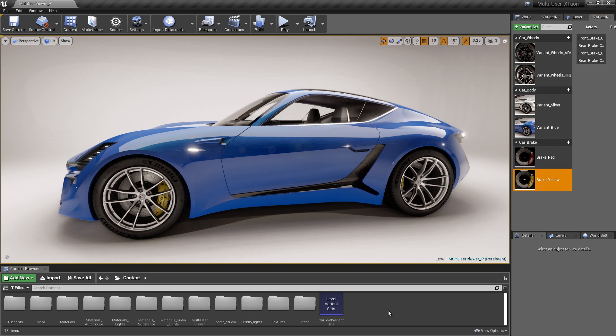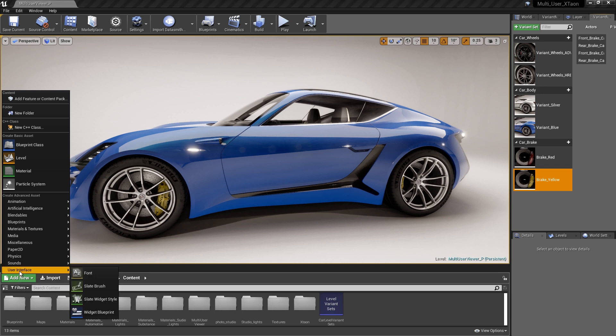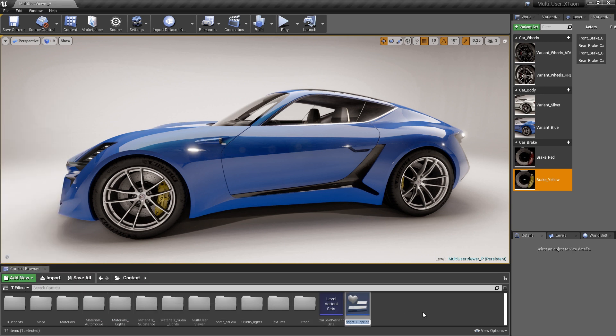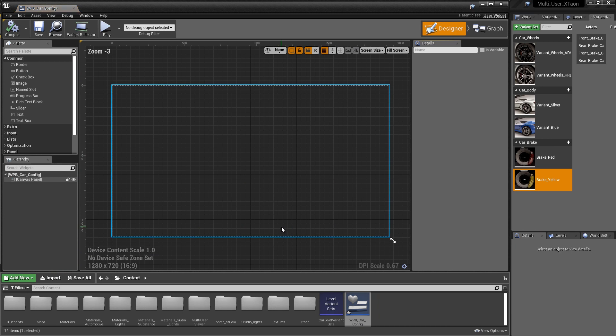To create the Widget Blueprint, go to the Content Browser and click on the Add New button in the left-hand corner. Go to the User Interface folder and select the Widget Blueprint. Let's go ahead and give this Widget Blueprint a name, and then double-click on it to bring up the Widget Blueprint Designer.